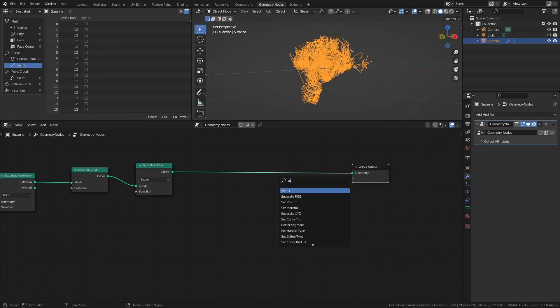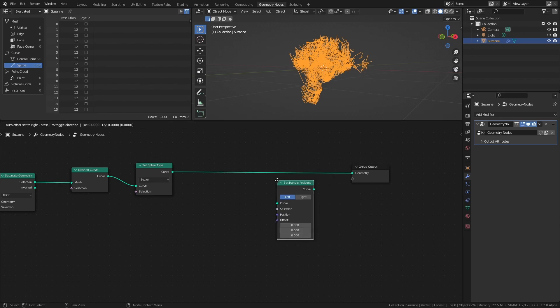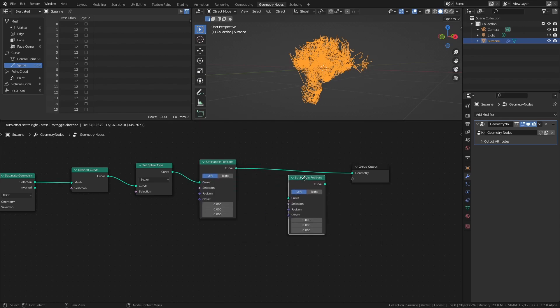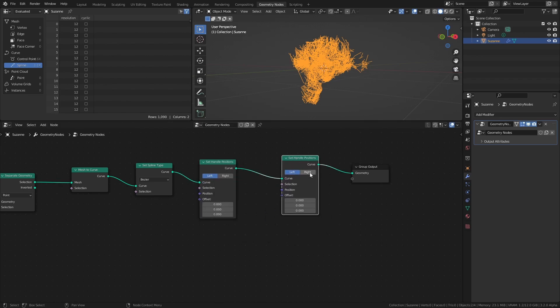To do this with Geometry nodes, we need two Set Handle Positions nodes connected like this, with the second Handle Positions node set to right. What we want to do is to adjust the handle positions so that we get the amount of smoothing of the curve that we want.